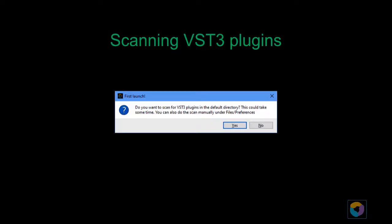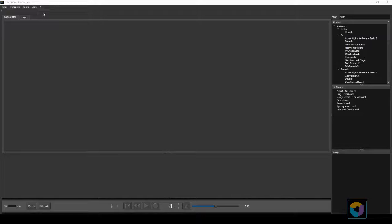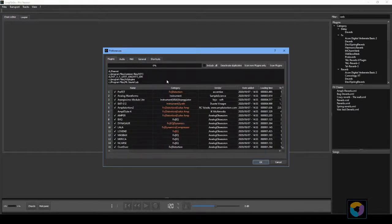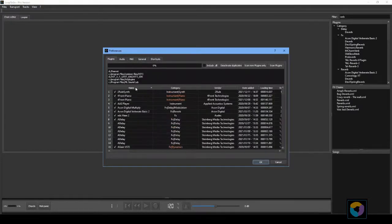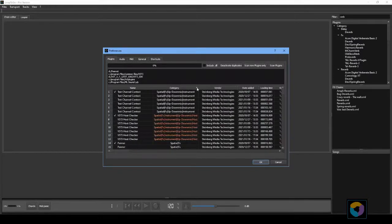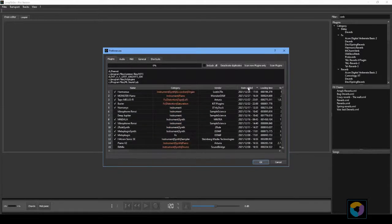When you launch Loop2Go for the first time it will ask if you want to scan for new VST3 plugins. We suggest that you click yes to do the scan. The scanning will be done for the default directory. If you have plugins in other directories you can go to Files Preferences Plugins and add these directories to the list. Then you have to click on scan new plugins only or scan plugins.